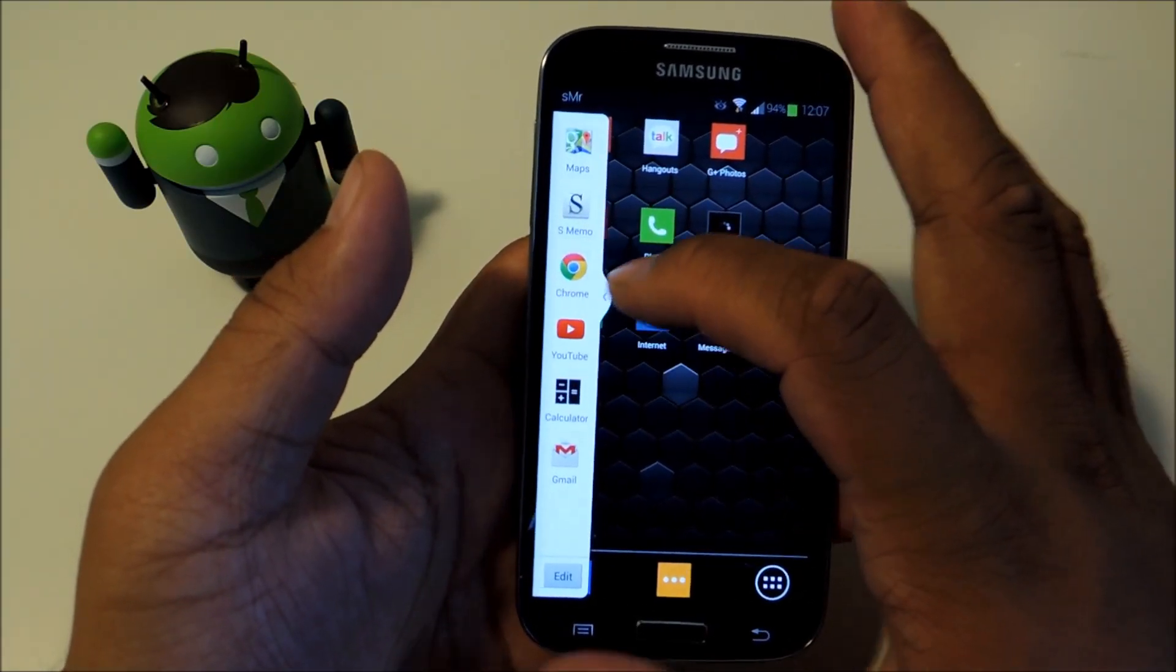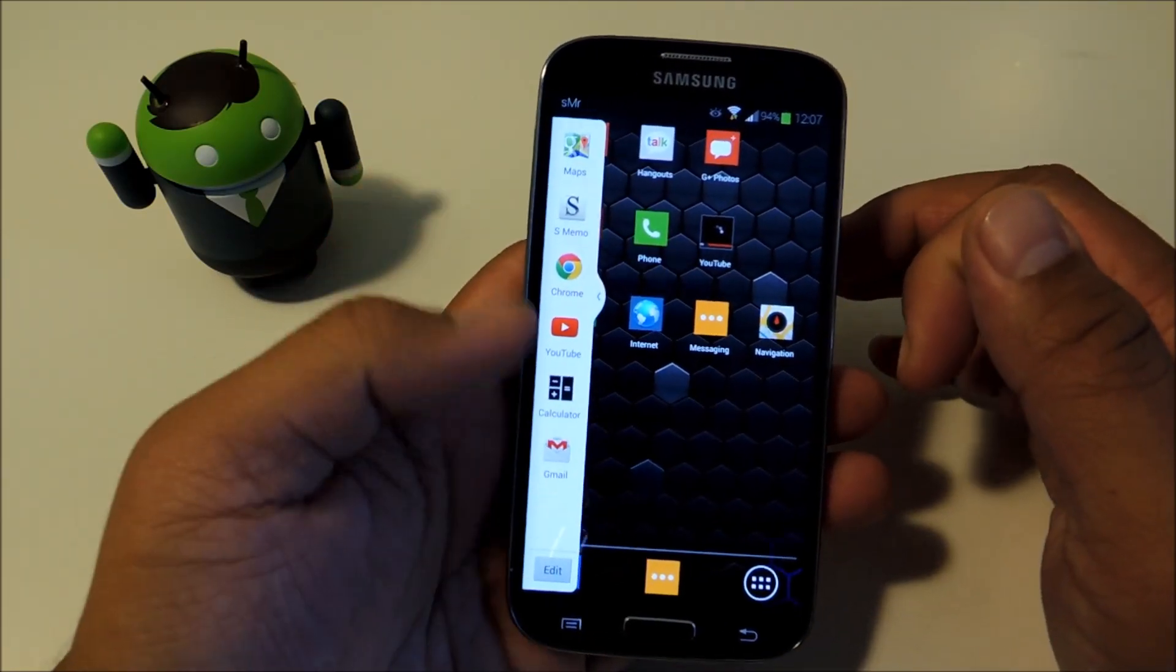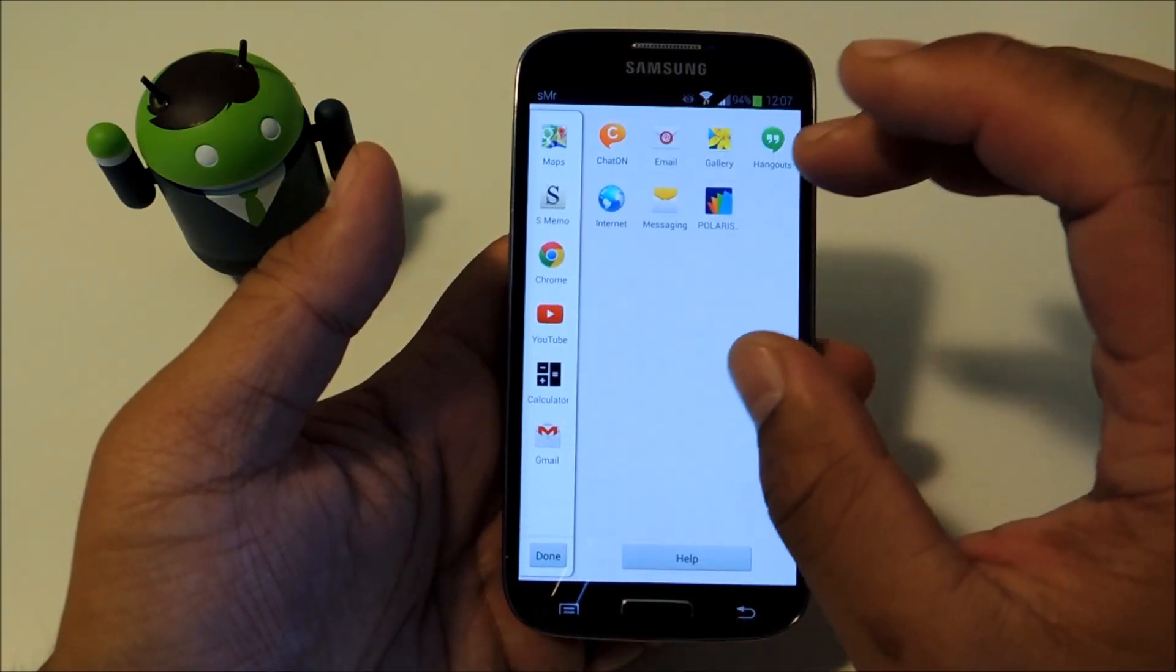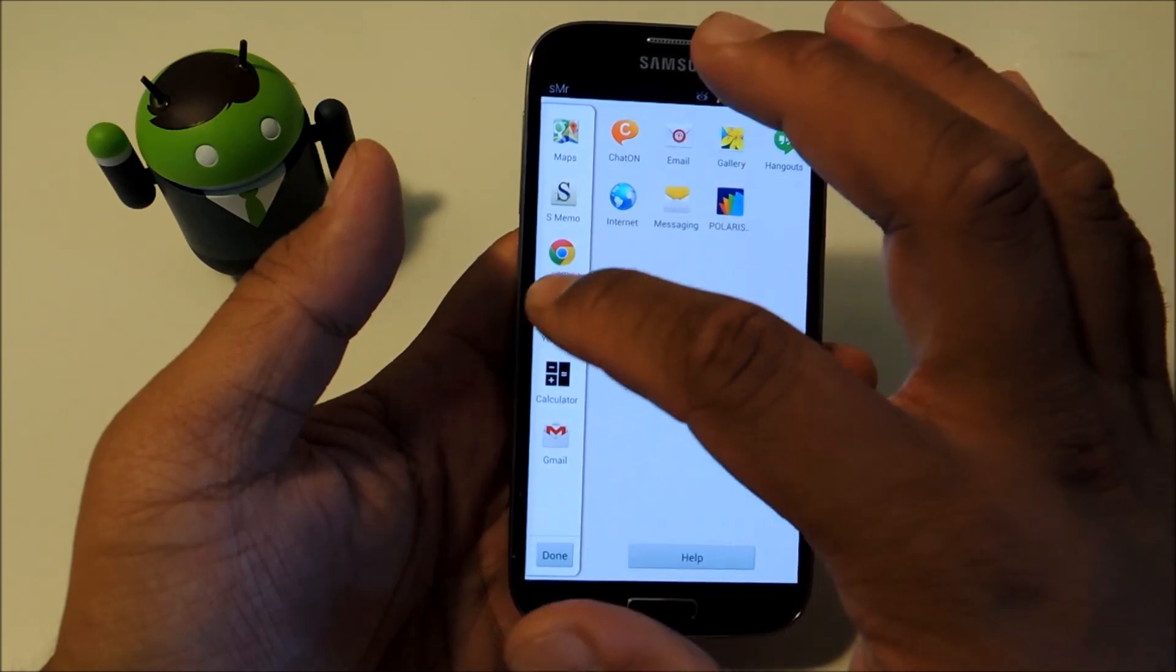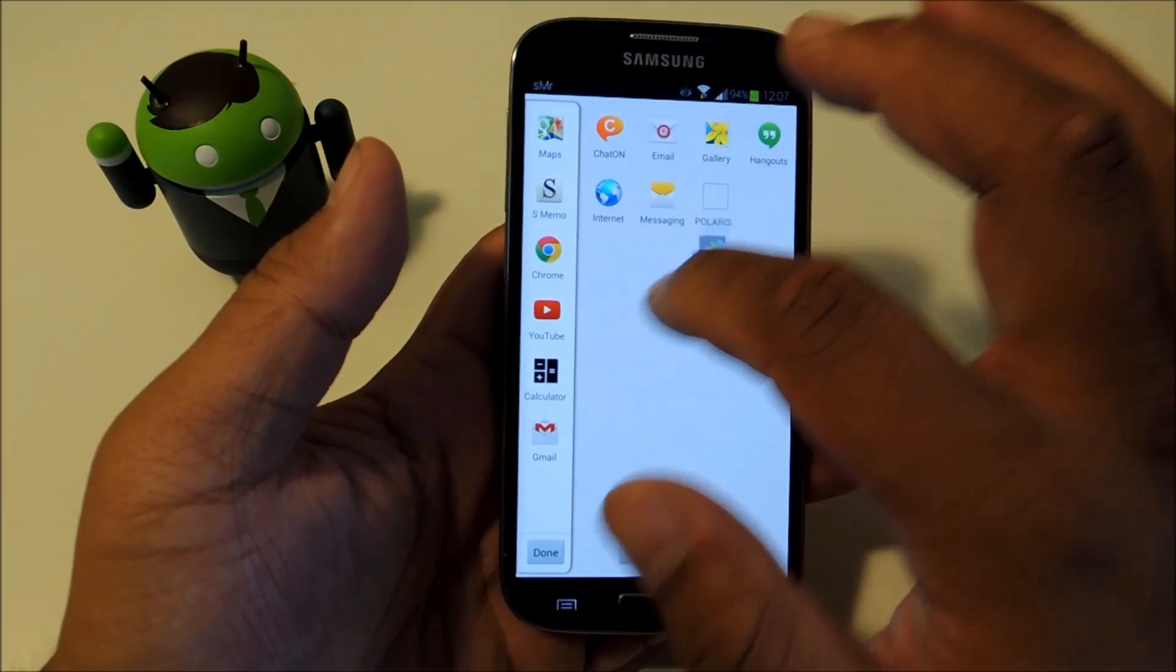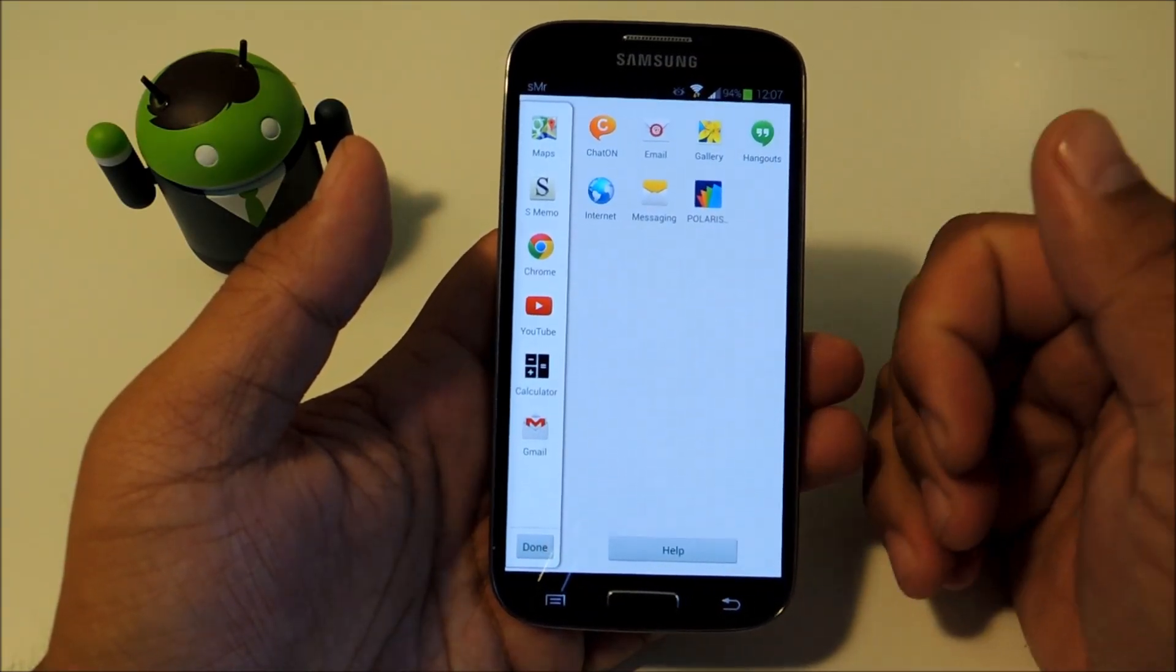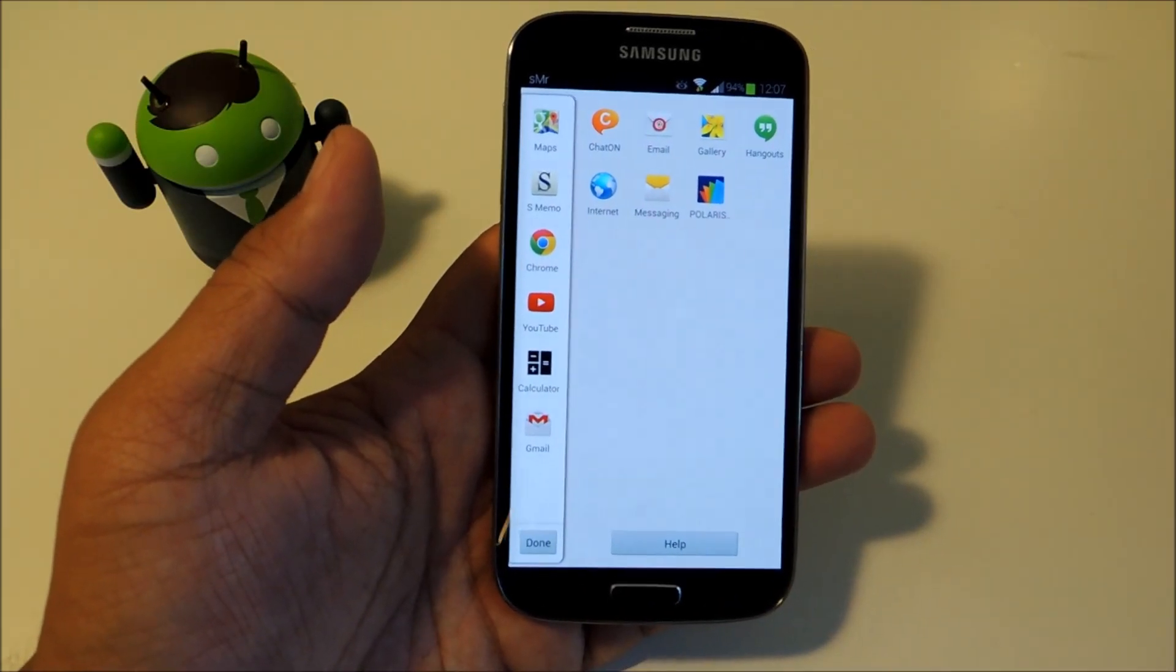And you can swipe it in and out and you'll get a sidebar of all the apps you have that you can use Multiwindow with. You can also press edit at the bottom and a page will show up here where you can add or remove apps from the sidebar. All you have to do is tap and drag them over. As you can see, there's only about a dozen or so apps on my phone that are compatible with Multiwindow right now.